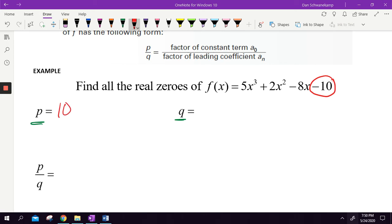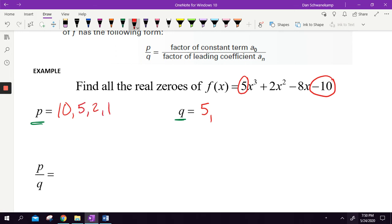Q represents the first number in our set — the leading coefficient — which is going to be a five. In addition to that, I'm going to list all of the factors of 10. So what numbers multiply together to get 10? Well, 10 and one, five and two — those all multiply to get 10. No other numbers in the entire world multiply to get 10.